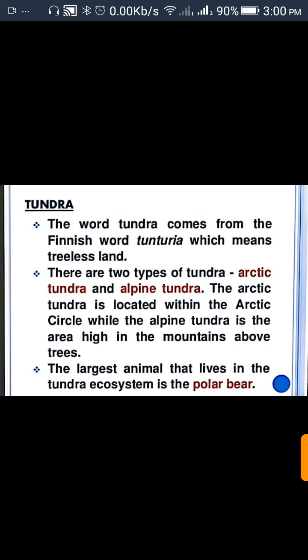There are two types of Tundra: Arctic Tundra and Alpine Tundra. The Arctic Tundra is located within the Arctic Circle, while the Alpine Tundra is the area high in the mountains above the tree line.